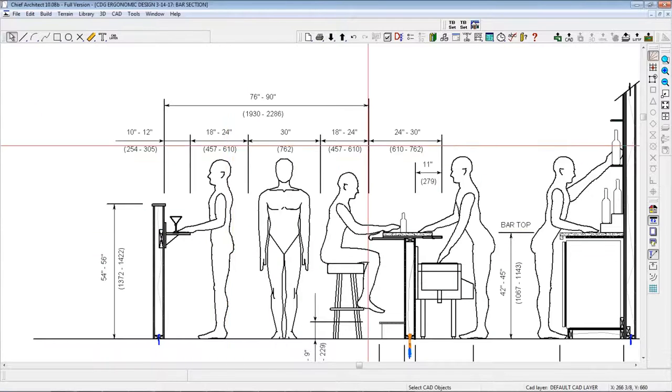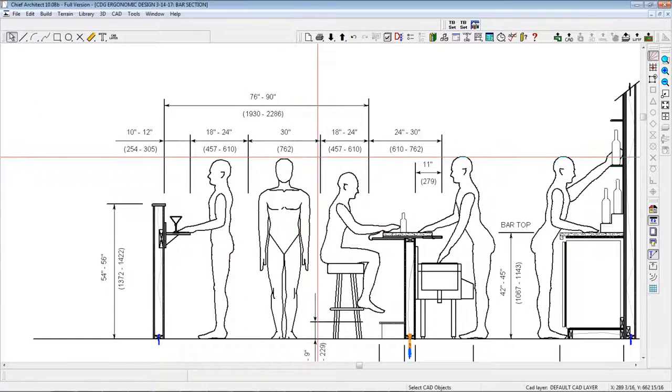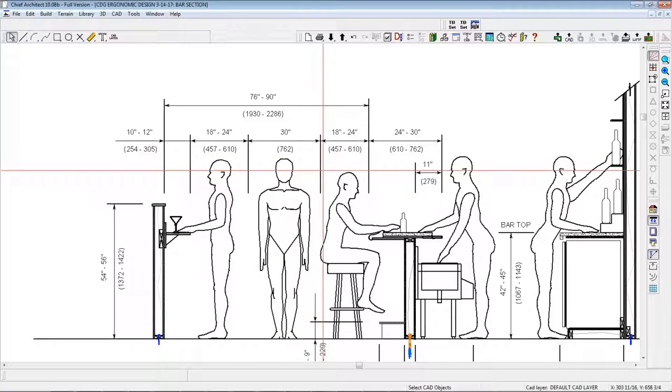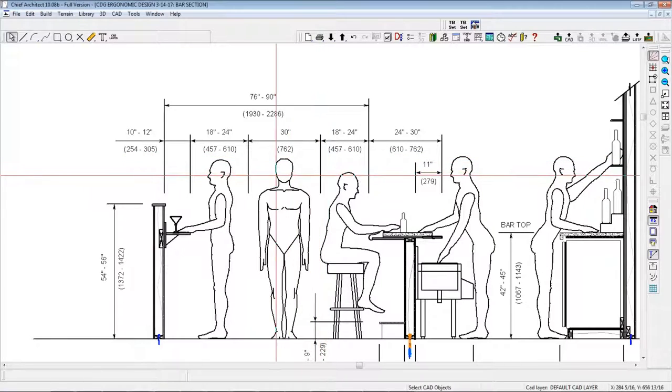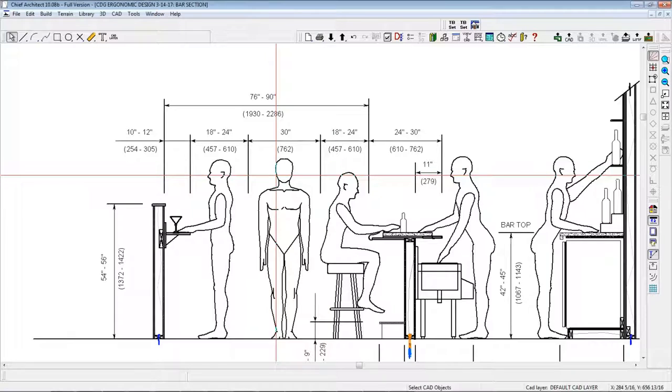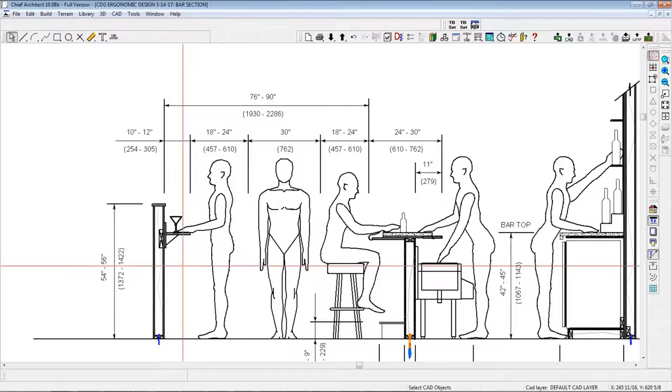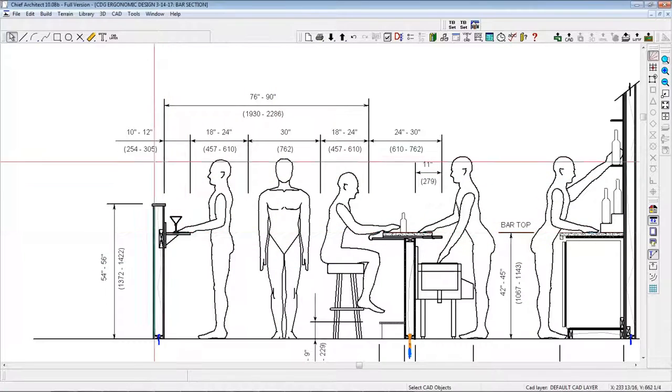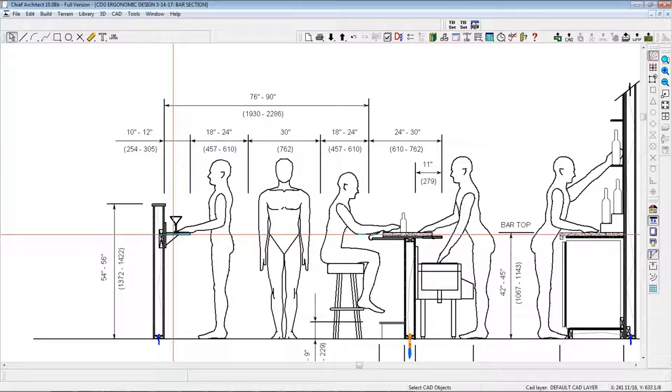Allow 18 to 24 inches for patrons sitting at the bar to the aisle behind them. Aisle space directly behind the bar patrons should be 30 inches.